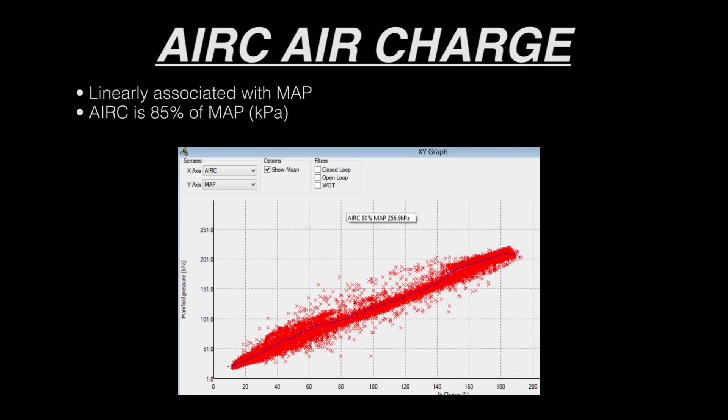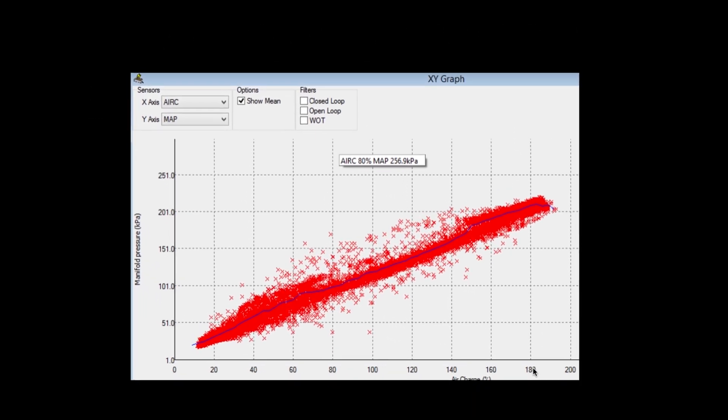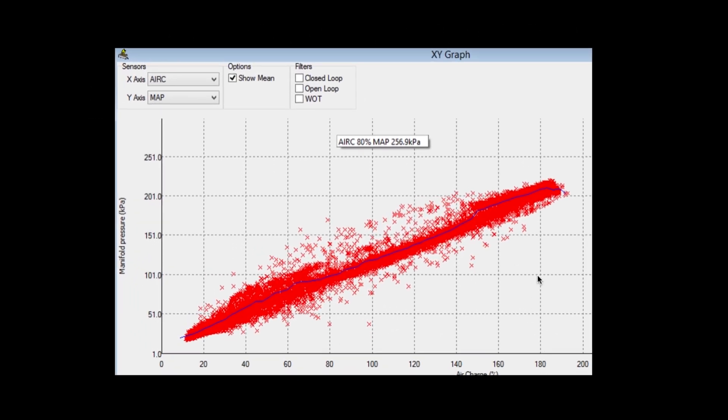The index air charge is linearly associated with the MAP pressure. Air charge is 85% of MAP. So at 180 air charge, we have 212 kilopascals, which is around 16 pounds of boost.